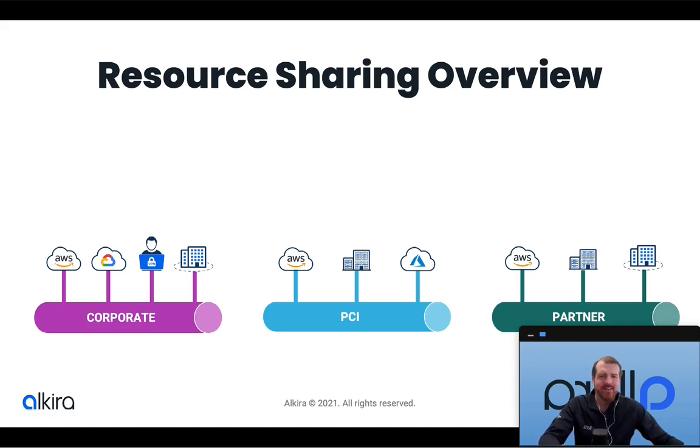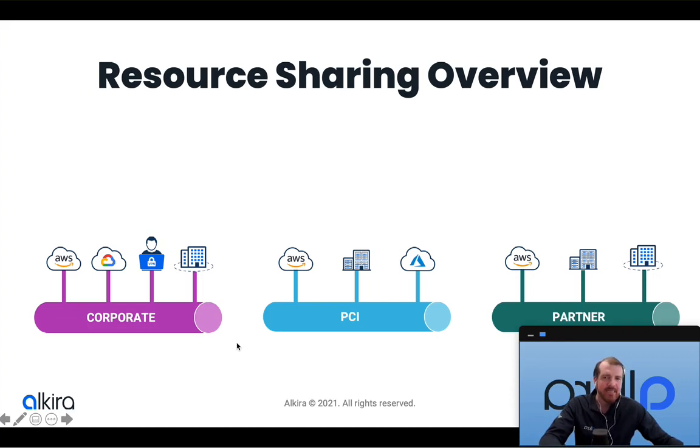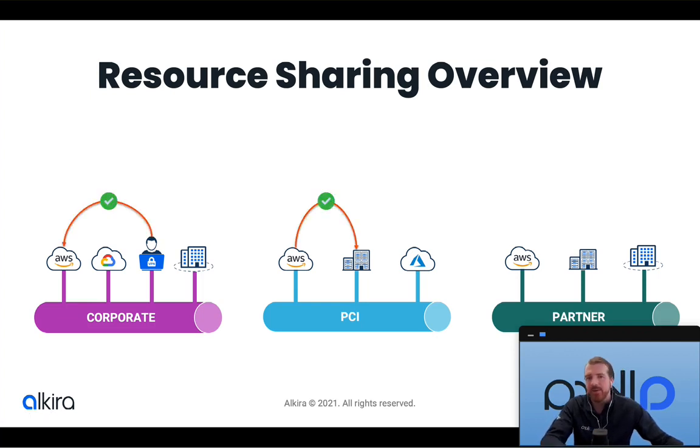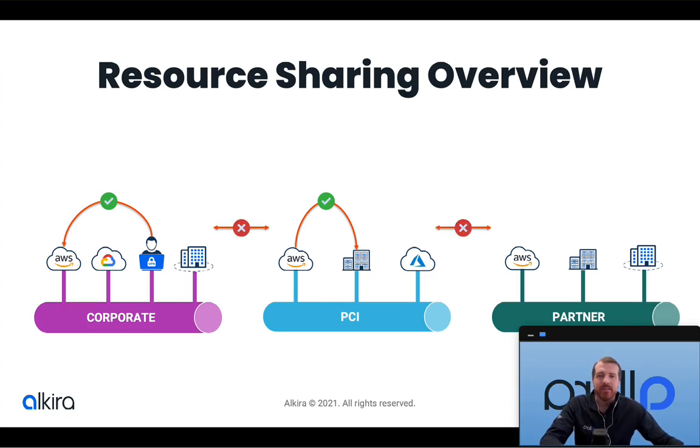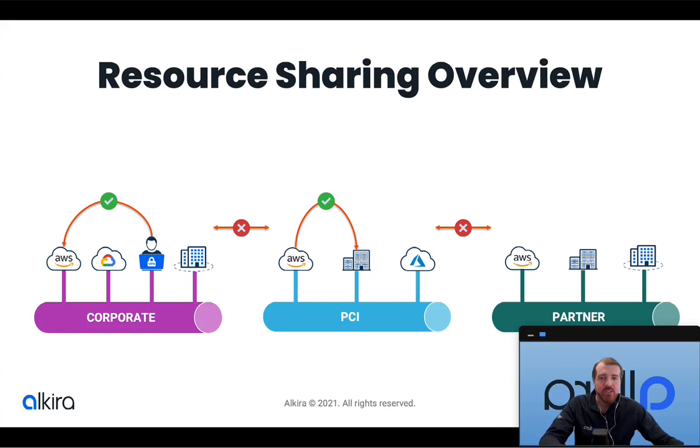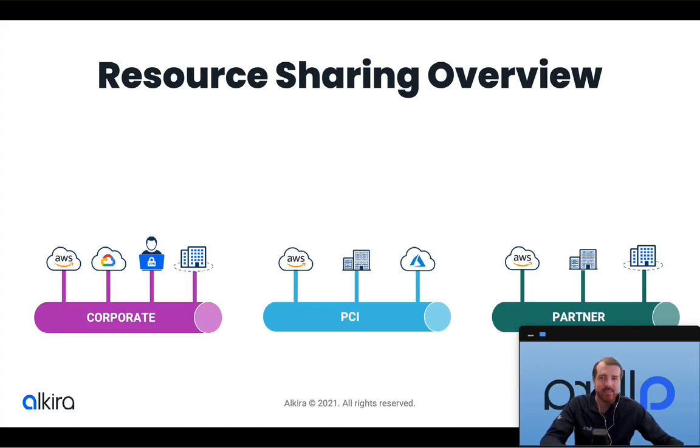With Alkira network segmentation, we can divide our network into isolated segments or routing domains where each segment enables ubiquitous communication within the segment if permitted by network policy, but explicitly restricts any communication between segments. This is great for isolating my network for security or other business purposes, but there are some use cases where I want to enable restricted communication between these segments, and that's where resource sharing comes into play.